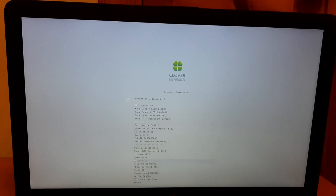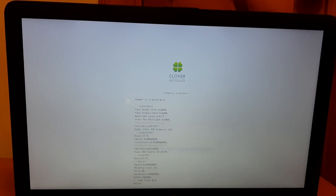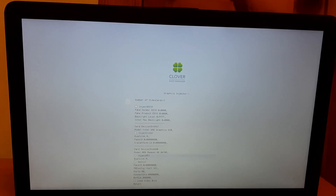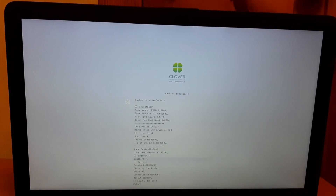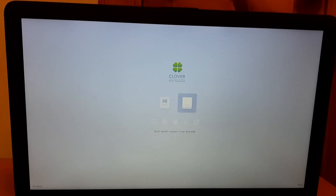After doing that, return and go to the graphics injector. Since I have two graphics cards — Intel UHD 620 and a Radeon — you have to inject the performance card, the main card you use for gaming or video editing. Just inject the ATI, hit return, and boot into macOS.